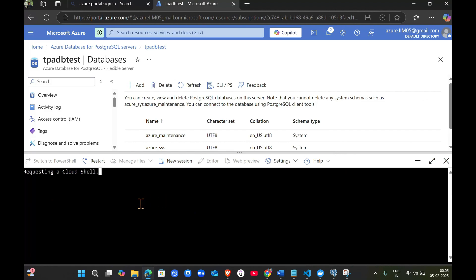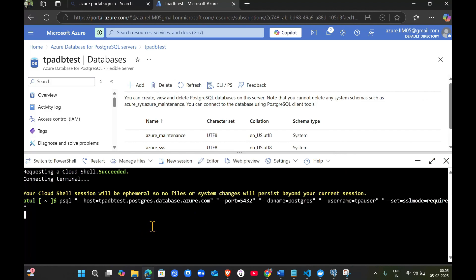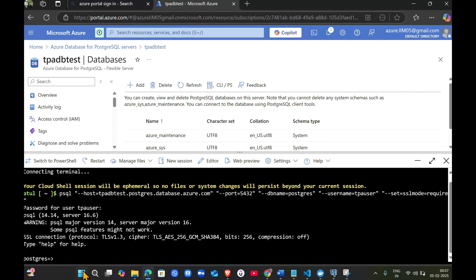It might ask you for the password for the user. Give whatever password you set. After giving the password, the password won't show here while typing - don't be confused. Just click enter. Now you can type a command like select star from whatever table you have created, from cars. Give semicolon. You can write other queries to show tables.